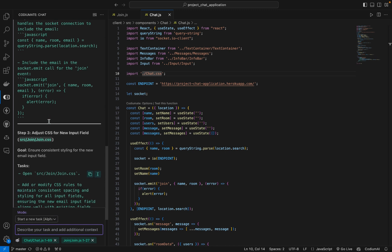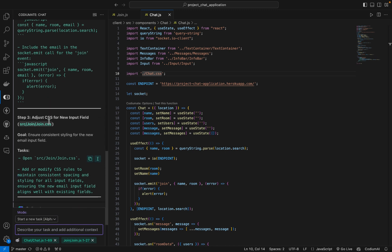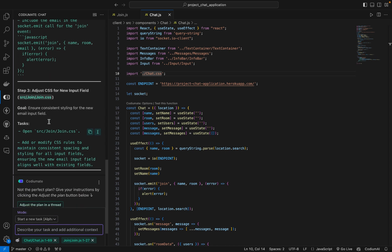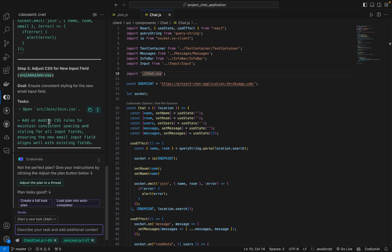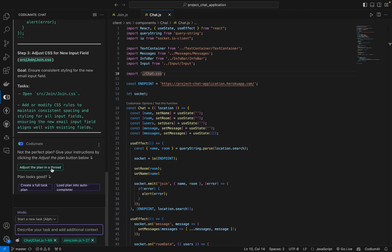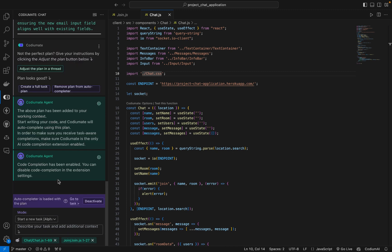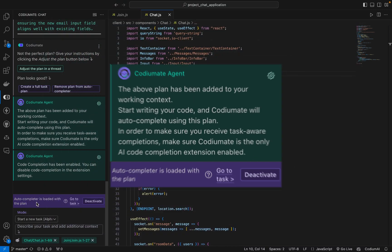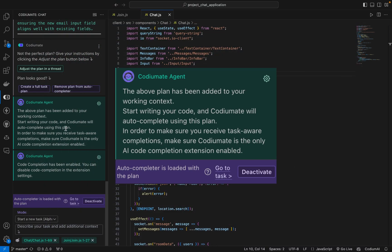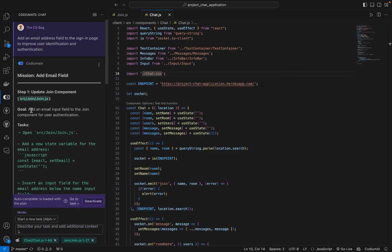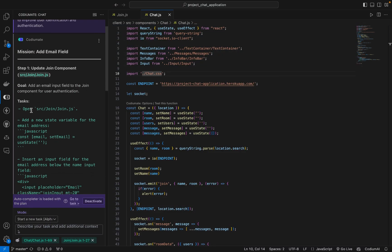With the plan in place, we can start implementing the email address field. Codium 8's autocomplete feature suggests code snippets based on our plan, saving us time and reducing the likelihood of errors. We will click 'Load plan into Autocompleter'. Now you can see that the Autocompleter is loaded with the plan.